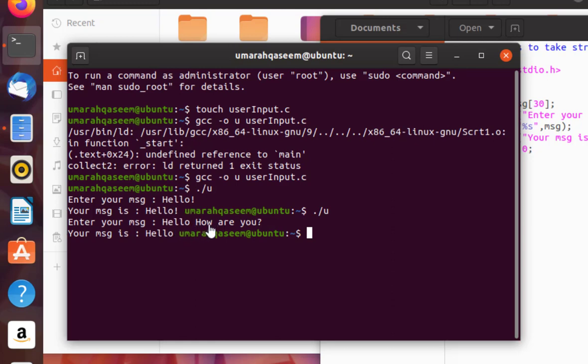So it thinks that your input is terminated when a space is present. So space works like enter. When you press enter your input is terminated, but scanf thinks that whenever you press space your input is terminated.